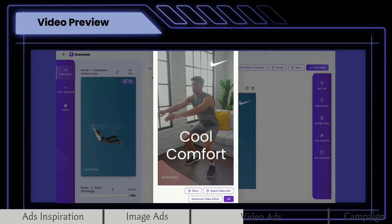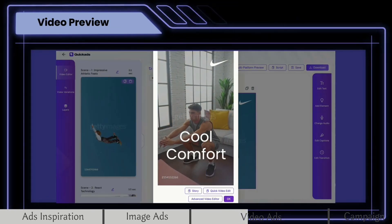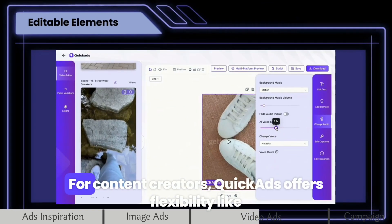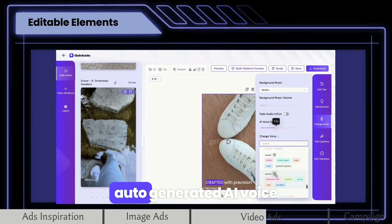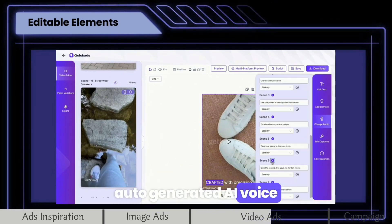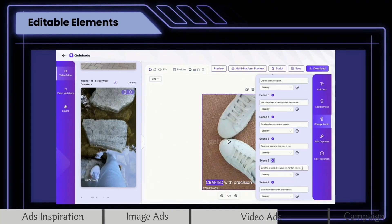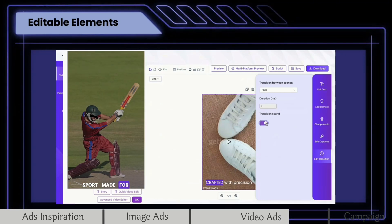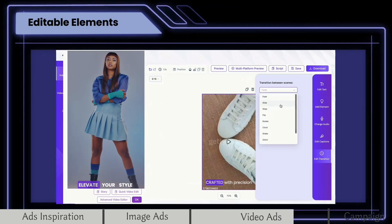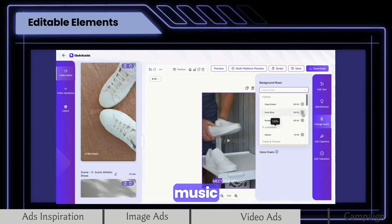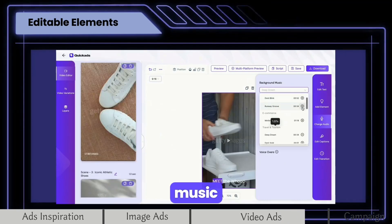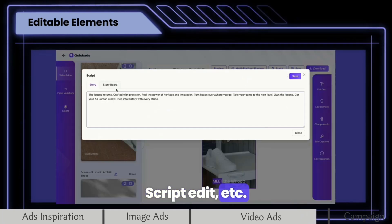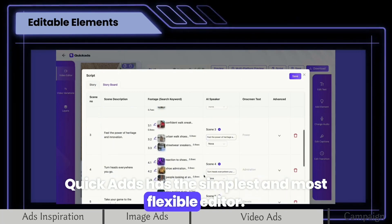Stay cool under pressure with breathable fly kit and engineered mesh. Step into the future of sports and comfort. For content creators, Quick Ads offers flexibility like auto-generated AI voice. Own the legend. Get your Air Jordan 4 now. Designed for every sport, made for you. Elevate your style with our latest collection. Script edit and more — Quick Ads has the simplest and most flexible editor.